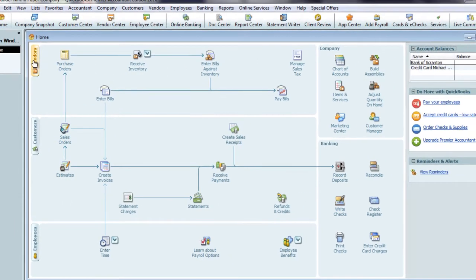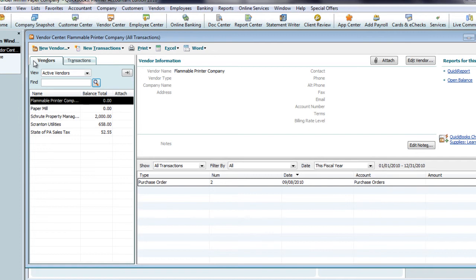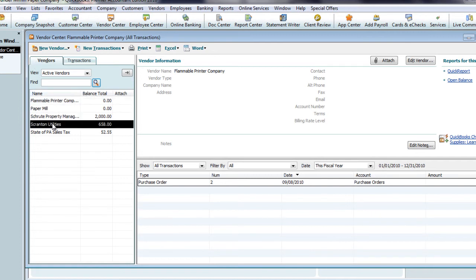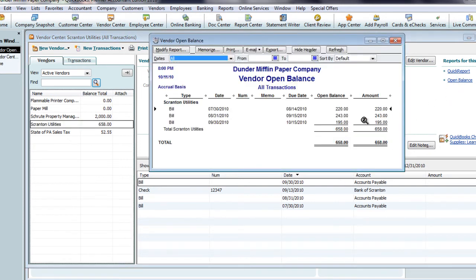I'll show you a couple of types of situations where using memos would be helpful. In the Vendor Center, I'll highlight an account. In this case, there are three bills entered as well as a check, but the check amount doesn't match any of the bill amounts. I can open an open balance report and see that the memo column is blank for all transactions.